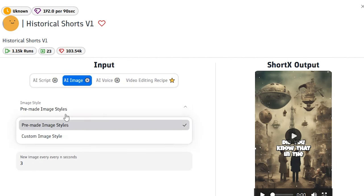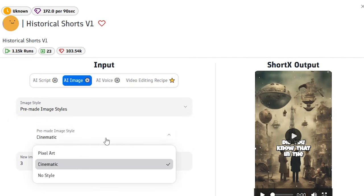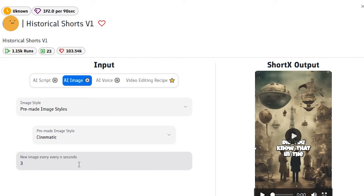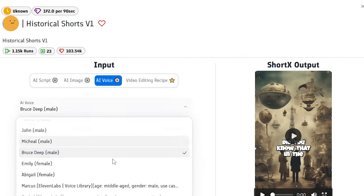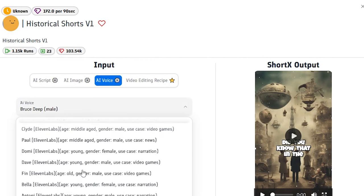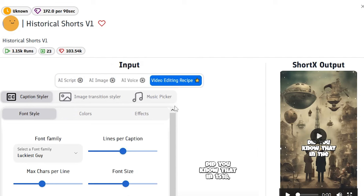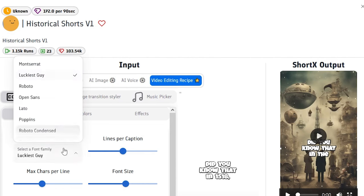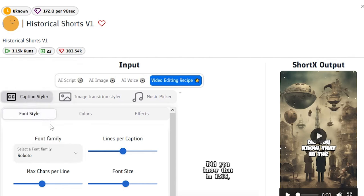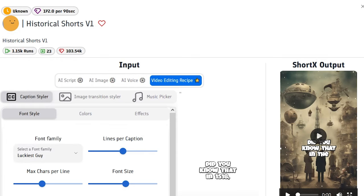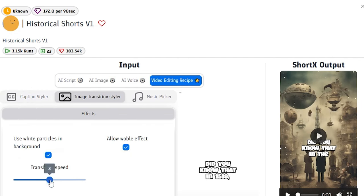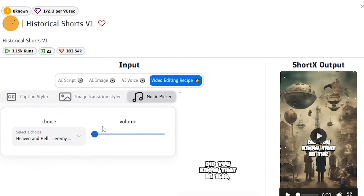The next tab is the AI image tab, where you generate images. You can select your preferred art style and how many images you want — in this case, it is set to show a new image every three seconds. The next bar is AI voice, where you can select an AI voice for your video — the same voices as ElevenLabs. Finally, there is the video editing recipe bar, where you can edit caption font style, lines, font size, text effects, colors, image transition style, and background music. This is really simple and will save a lot of time.